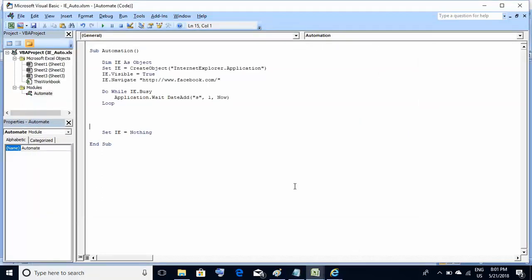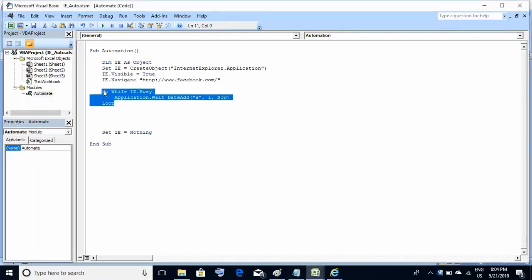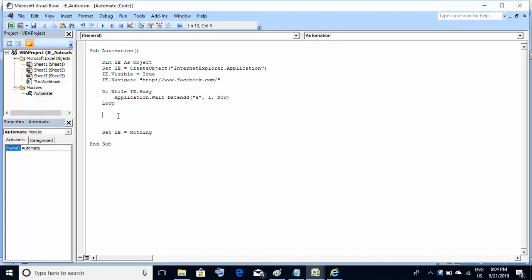This is the VBA editor and I have written a few steps. I've created the object of Internet Explorer and I'm navigating to a website. Here we have the code which pauses the execution until the site is correctly loaded on the Internet Explorer browser.